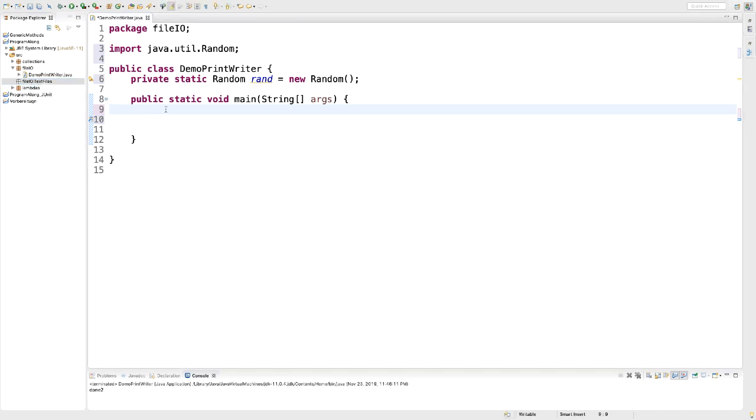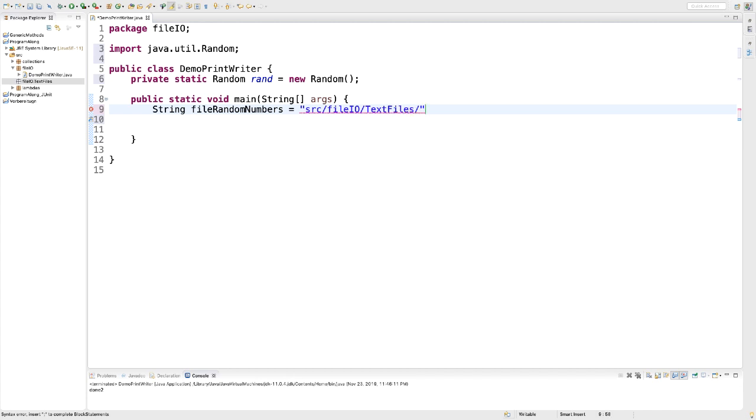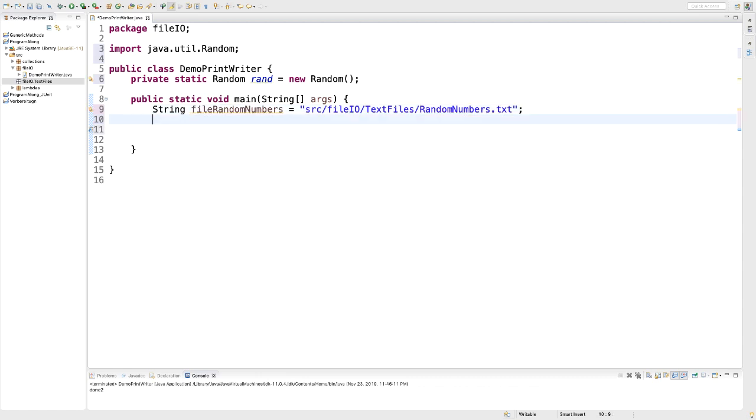I want to store my files right here in this text files folder. So I'm going to create a string called fileRandomNumbers and it includes the relative path to my file inside that folder. We need to navigate from my source folder to file.io to text files and the file itself should have the name randomnumbers.